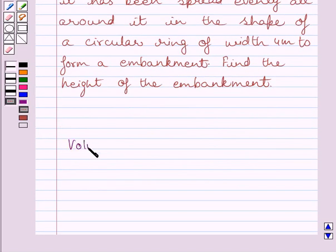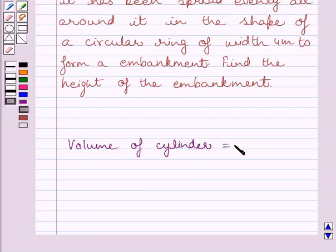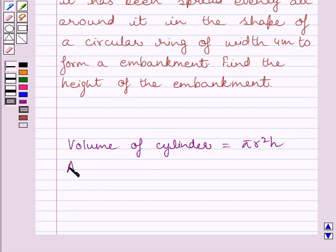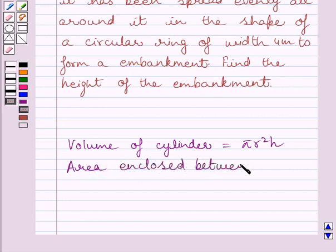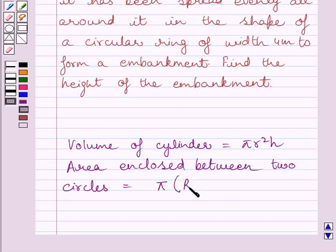First, let us understand that the volume of a cylinder is equal to pi r squared h, where r is the radius of the cylinder and h is the height of the cylinder. Also, the area enclosed between two circles is equal to pi multiplied by R squared minus r squared, where R is the radius of the outer circle and r is the radius of the inner circle.